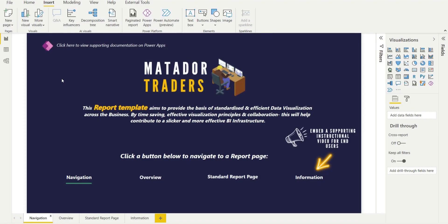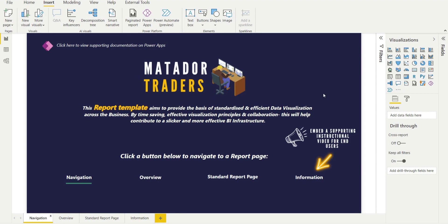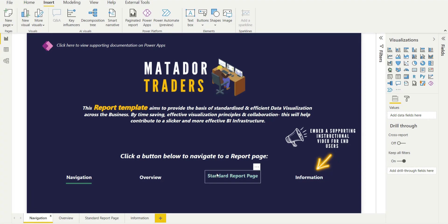So fictional company Matador Traders, we've got a nice navigation page, lays out the aim of this template, buttons below with hovering effect for page navigation.